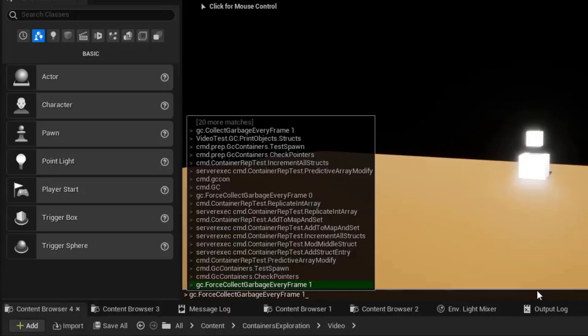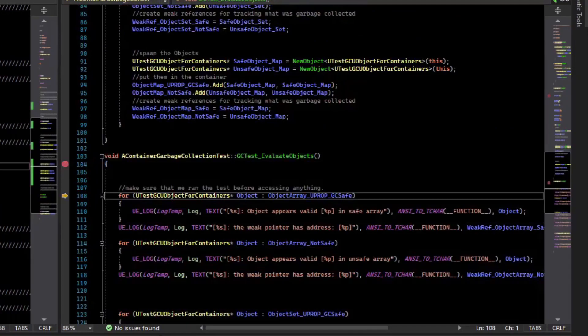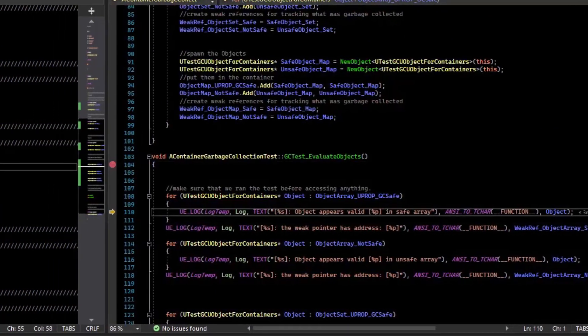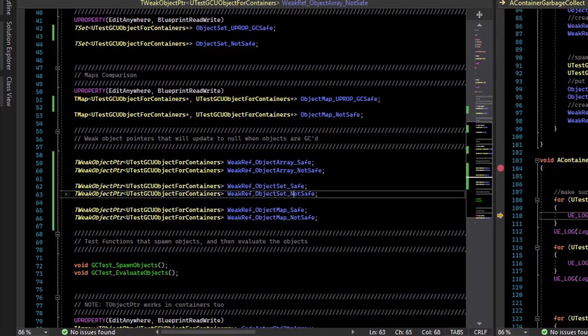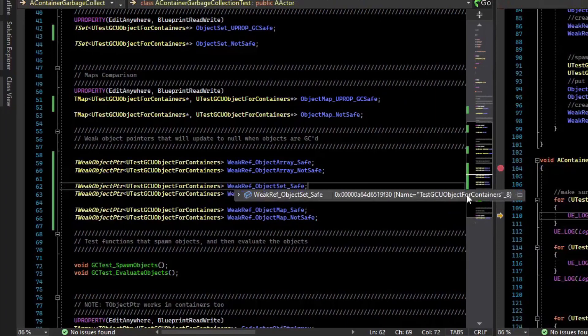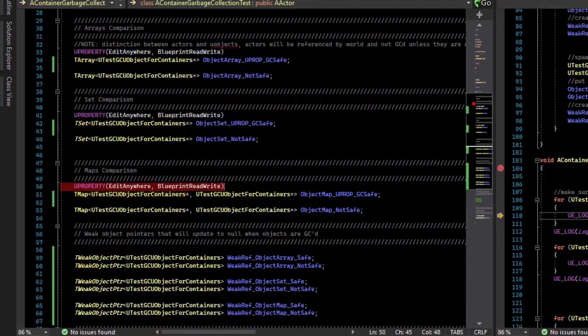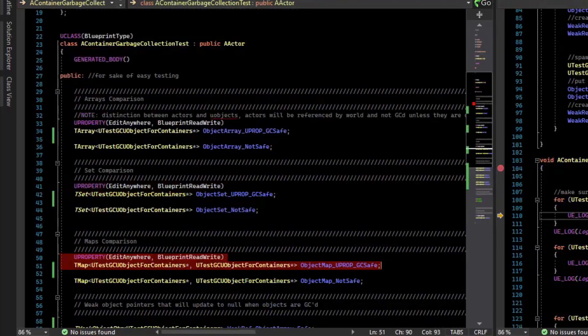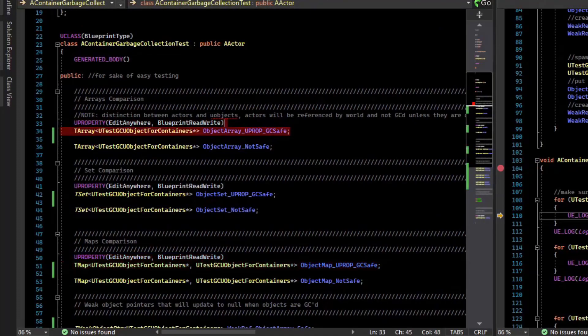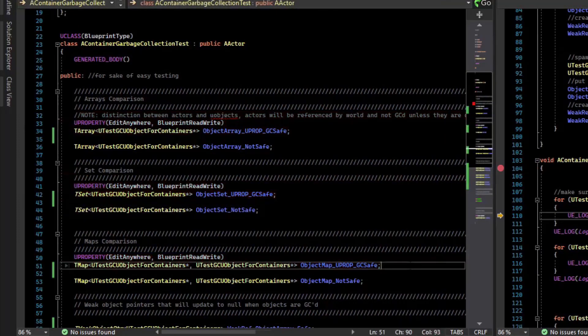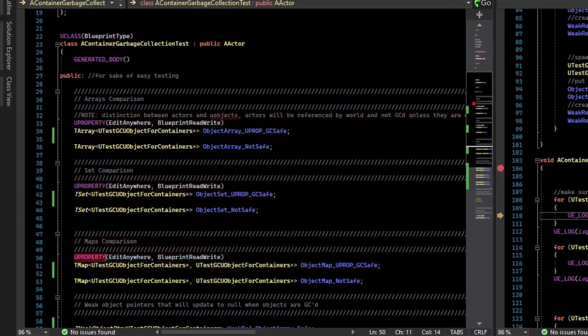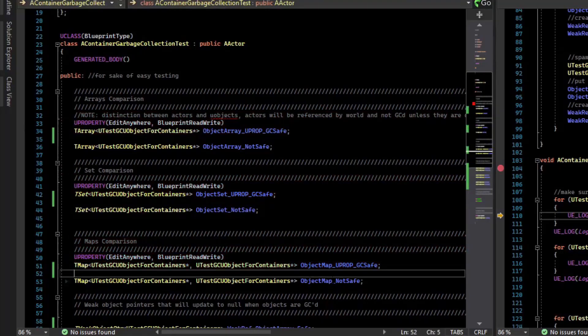And then we can test the pointers again. So now we can see that our weak refs have a stale value, but the safe ones are not stale. The U property containers, so the array, the set, and the map, which are labeled with U property, are keeping these objects from being garbage collected. But the unsafe ones are not. And again, that is dangerous because it appears to still be valid in the container.